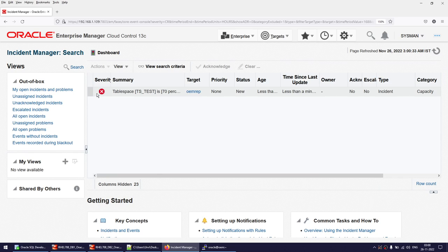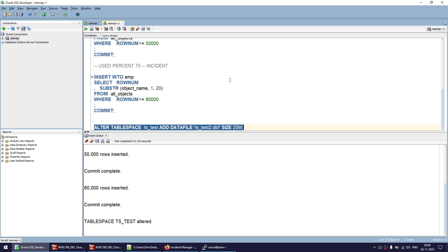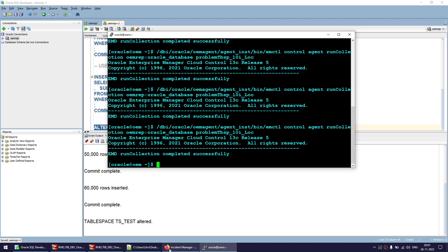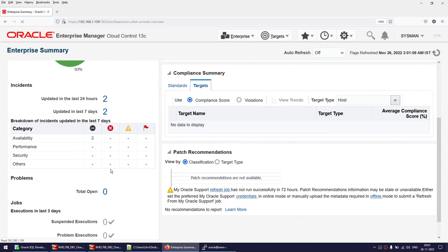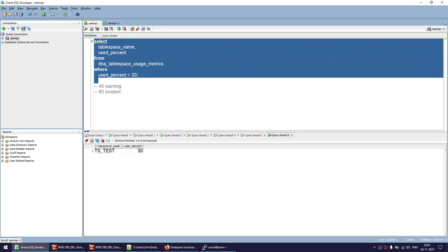Now, how do I resolve this incident? I could drop the tablespace, but that would lose my data — never do that in production. Instead, I'll alter the tablespace to add another data file to it. Once that's done, I run the data collection again and refresh the summary. The incident is now gone, because usage has dropped back to 26.66%, which is below both the warning and incident thresholds.